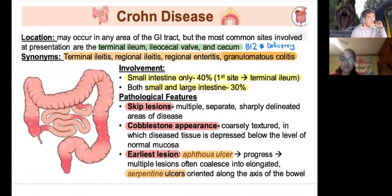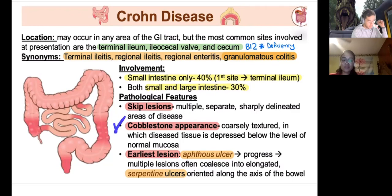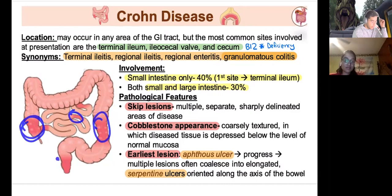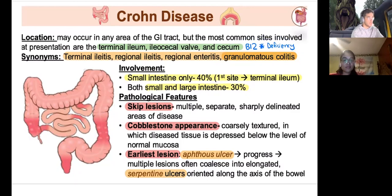Crohn's disease likes to affect the terminal ileum, ileocecal valve, and cecum — leading to B12 deficiency since B12 is absorbed there. The pain is associated with skip lesions and the cobblestone appearance is the buzzword for Crohn's. Skip lesions can appear anywhere from the mouth to the anus. The most common vitamin deficiency in Crohn's is B12 — don't confuse with celiac, which causes iron deficiency.